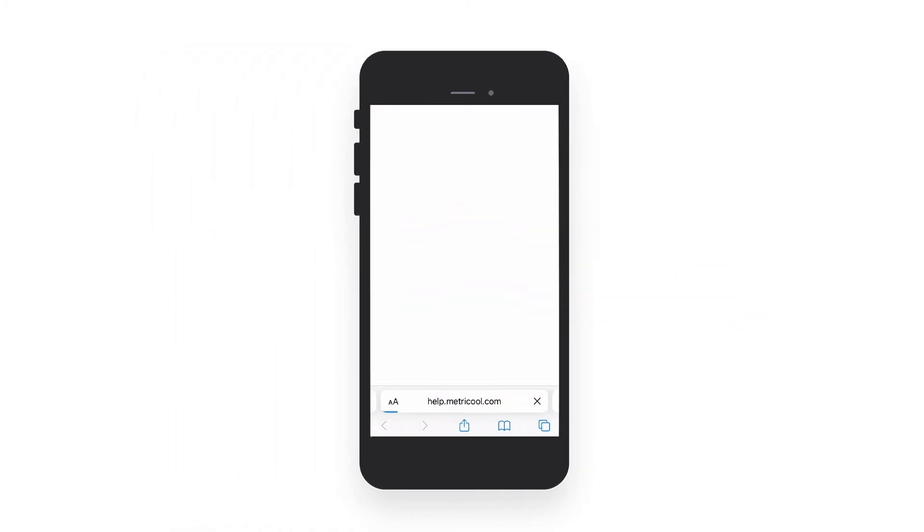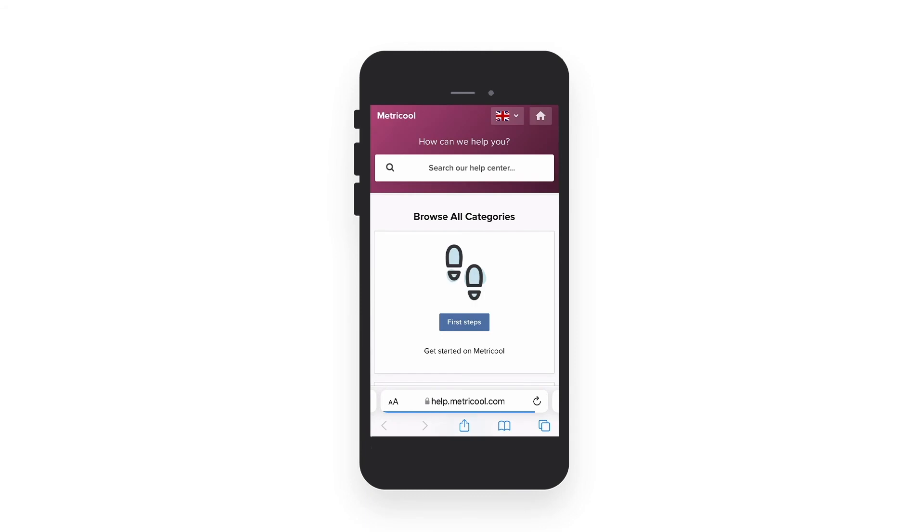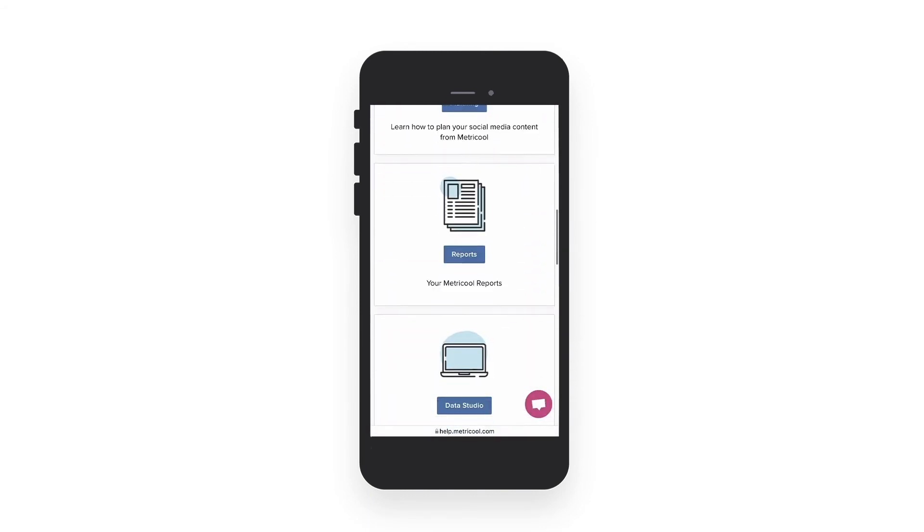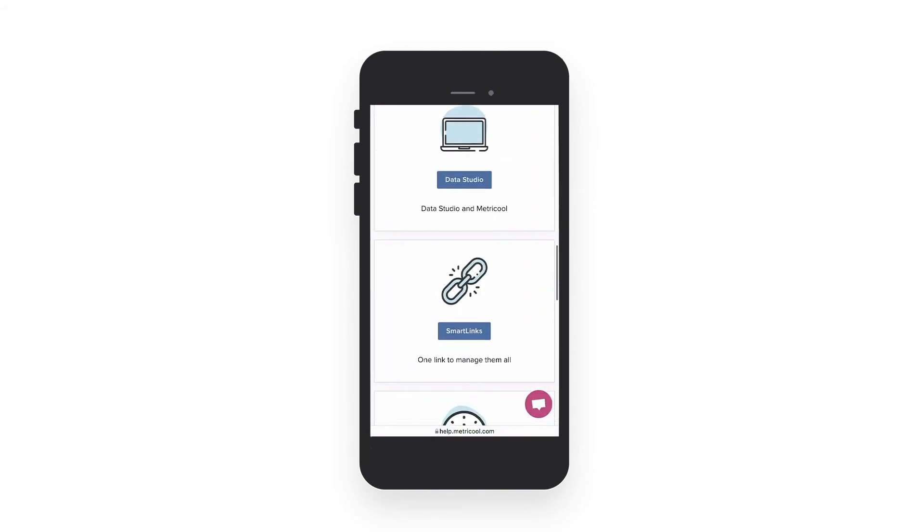If you click on Help Center, we will redirect you to a page where you will find information about Metricool and how to use our tool.